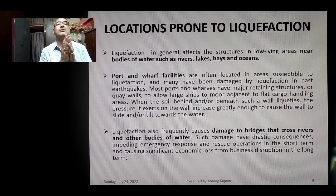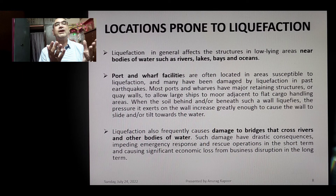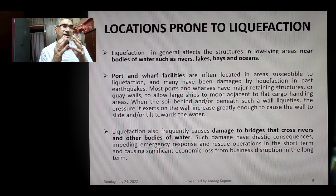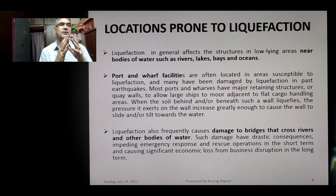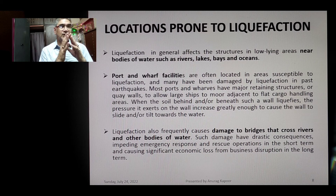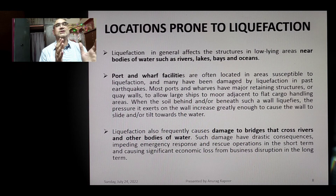Liquefaction also frequently causes damage to bridges that cross rivers or other bodies of water. Such damage has drastic consequences, impeding emergency response in the short term and causing significant economic loss from business disruption in the long term. As engineers, we should work toward reducing such catastrophes by designing structures to minimize damage from natural calamities.